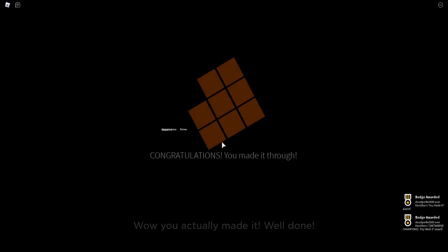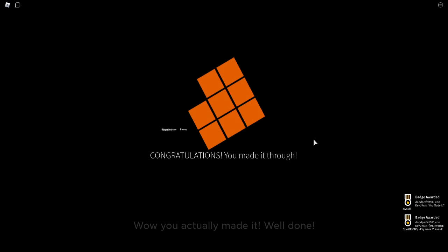I beat the game, I beat the game, congratulations, you made it through, you actually made it, well done.